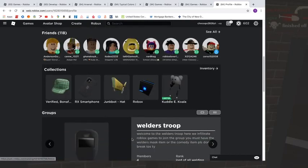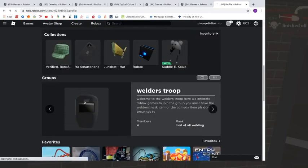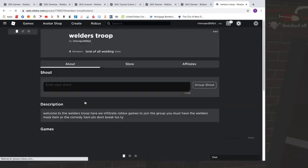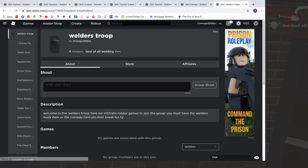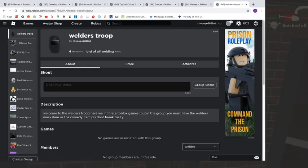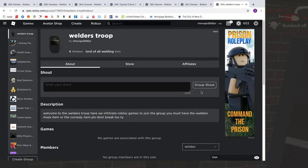And also, I have a Roblox group for you guys to join. The only requirement that I have is you must have the welder's mask or the comedy item.